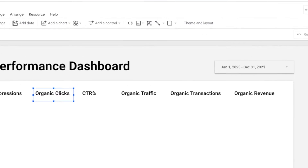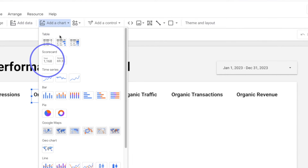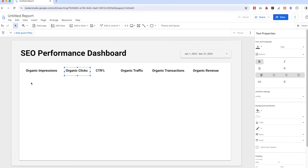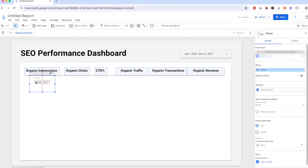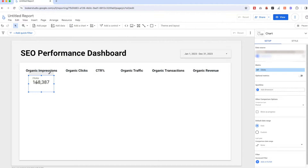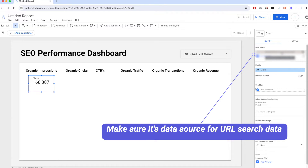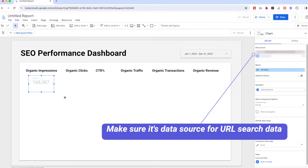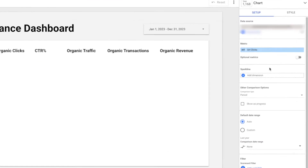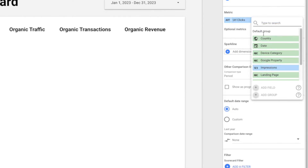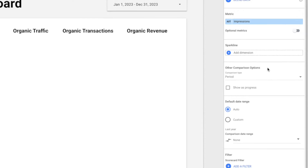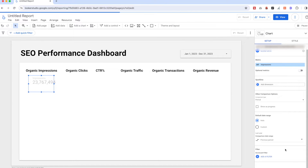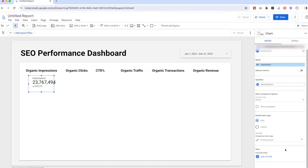Then we're going to start adding the data using the scorecard component. Click 'Add a Chart' and select 'Scorecard' without compact numbers. Click on the data and configure the data source on the Setup tab — make sure it is the correct data source, that is Google Search Console data for URL. Select the right metric, which is Impressions, and add the comparison percentage label so we can compare with the previous period.